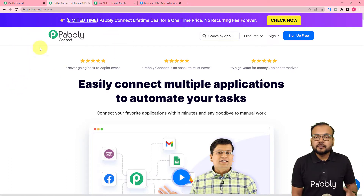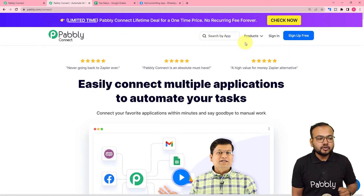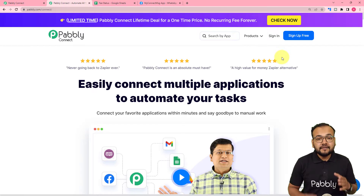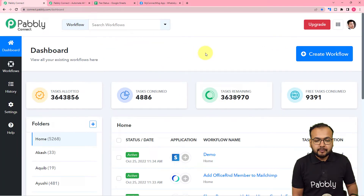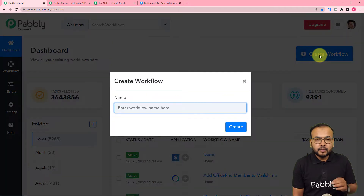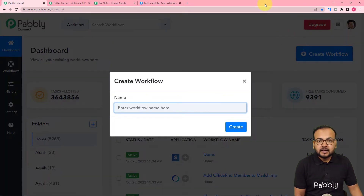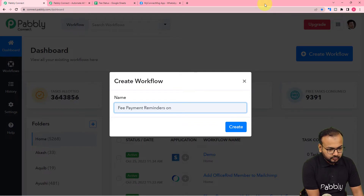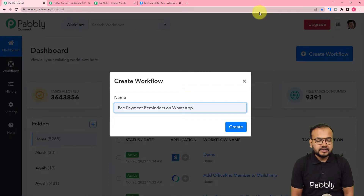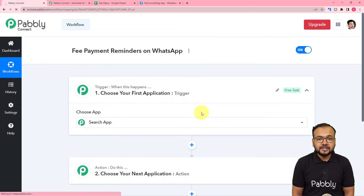We are using Pably Connect to set up this automation — this is the landing page of Pably Connect. From here you can set up your free Pably Connect account. I've pasted the link in the description so you can sign up right now and get free automation tasks every month to test your automations. After signing in you'll reach the dashboard. Click on the 'Create Workflow' button and give a suitable name — I'm naming mine 'Fee Payment Reminders on WhatsApp' — then click 'Create' and your workflow page will be ready.